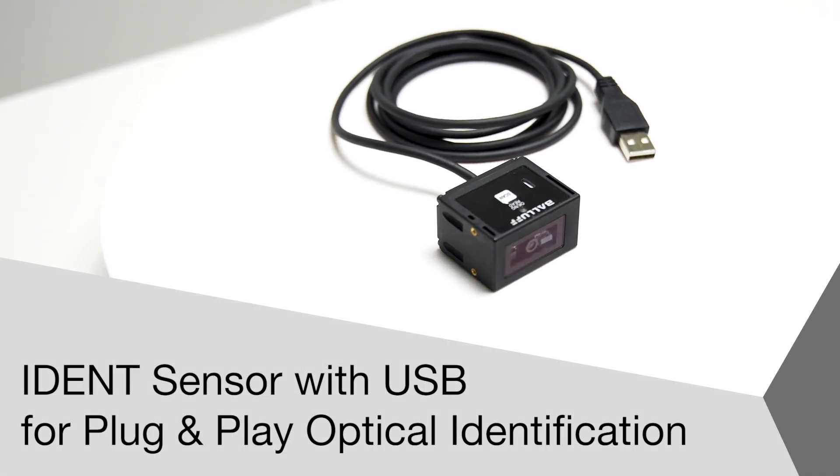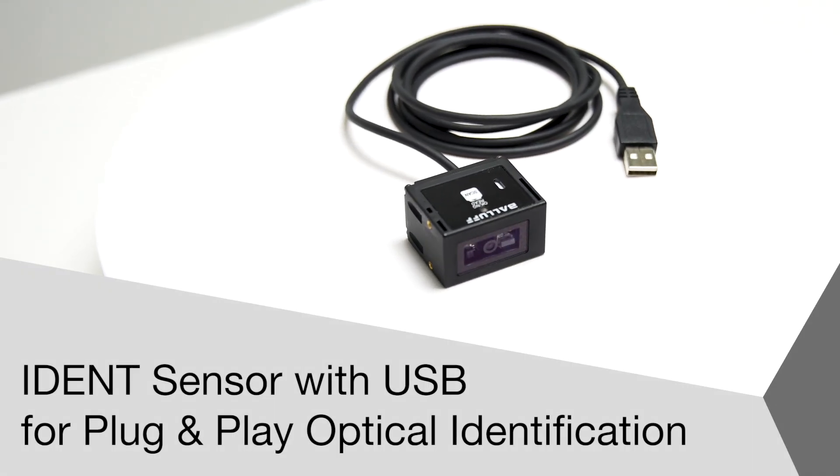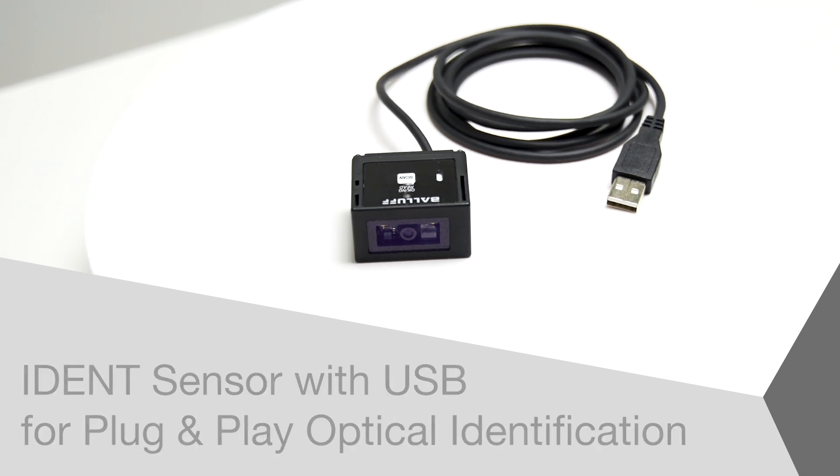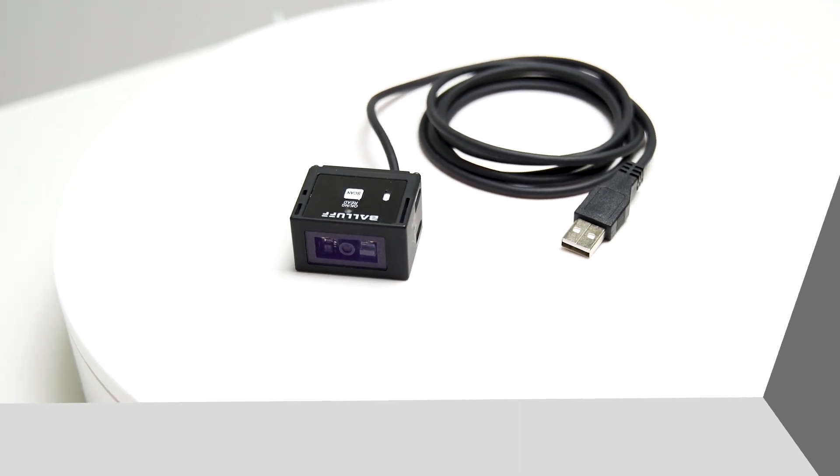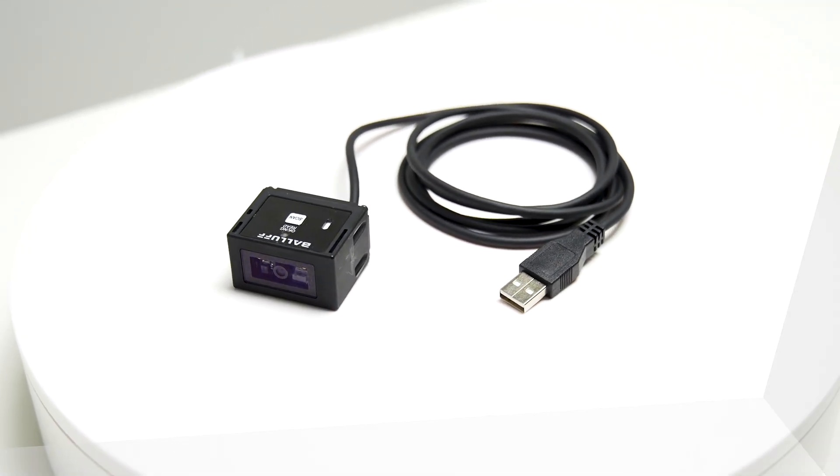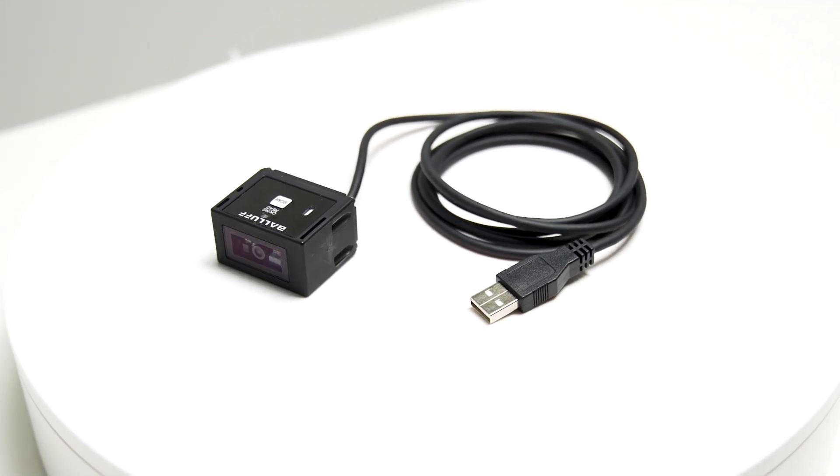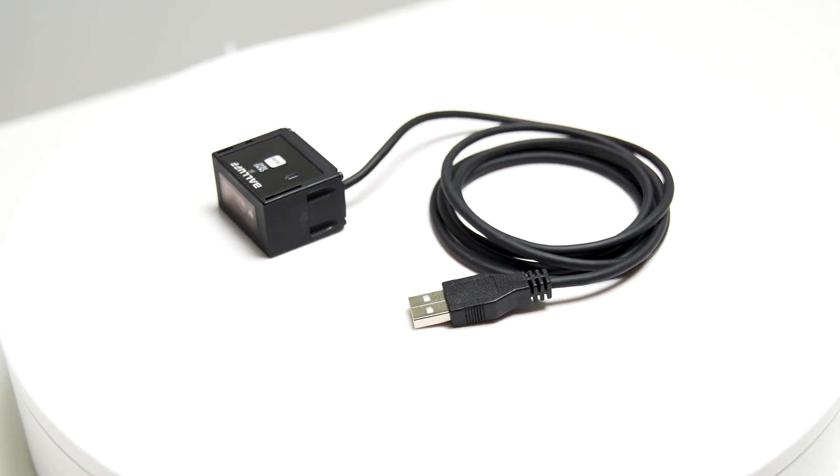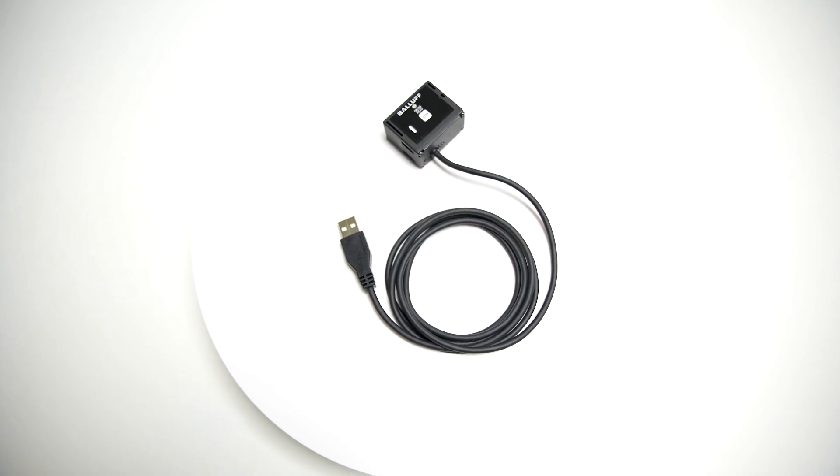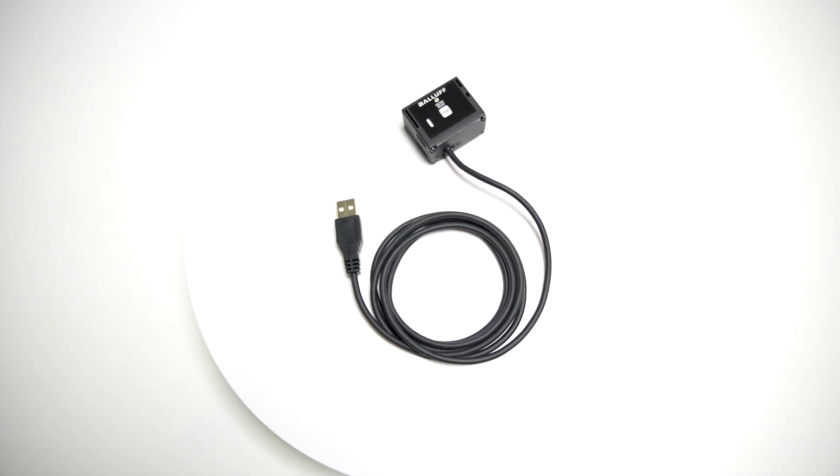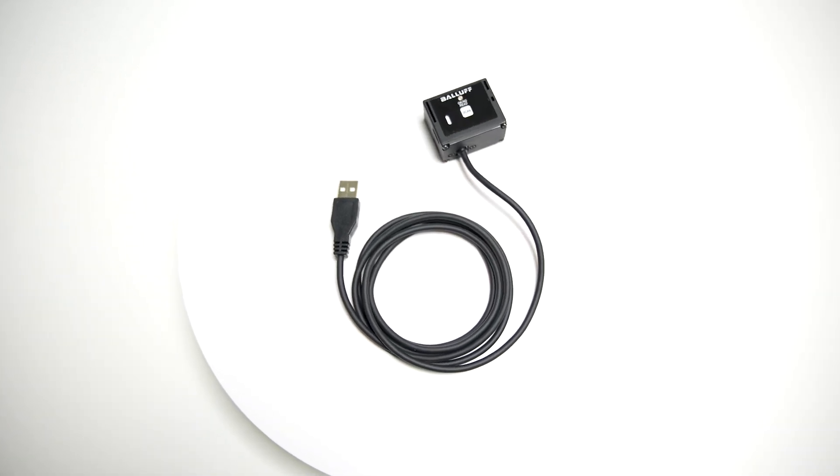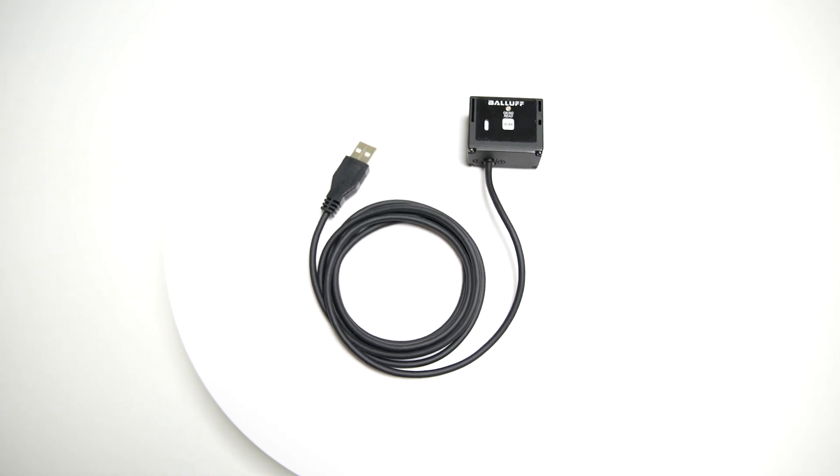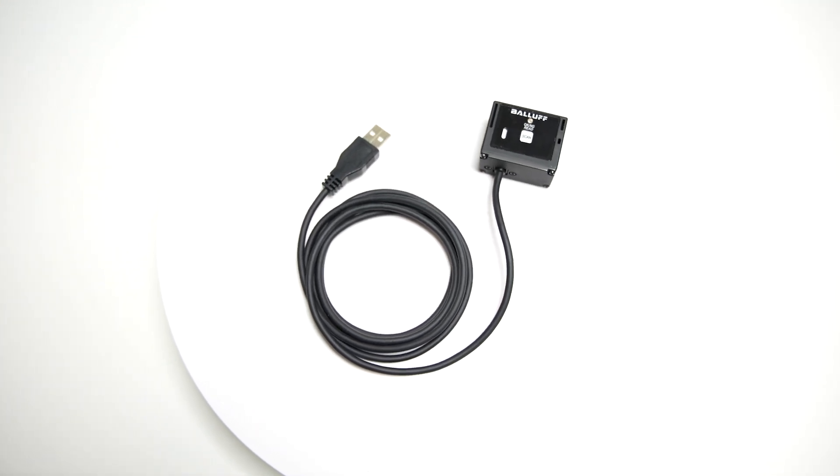Welcome to another product introduction from Balaf. Today is the latest addition to Balaf's code reading portfolio, the IDENT sensor with USB, which reliably reads 1D and 2D barcodes like UPC codes and QR codes.